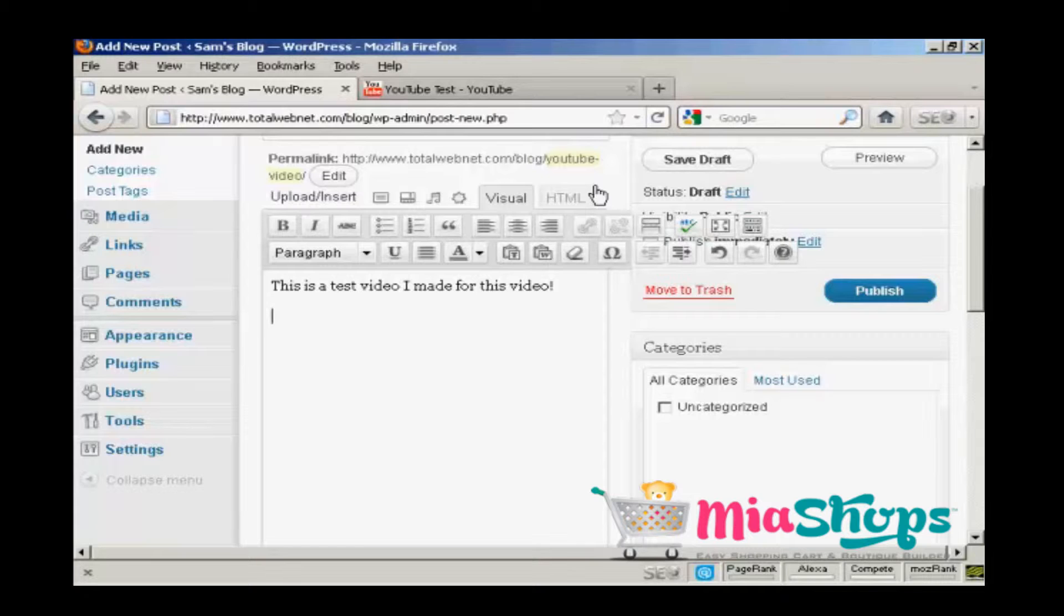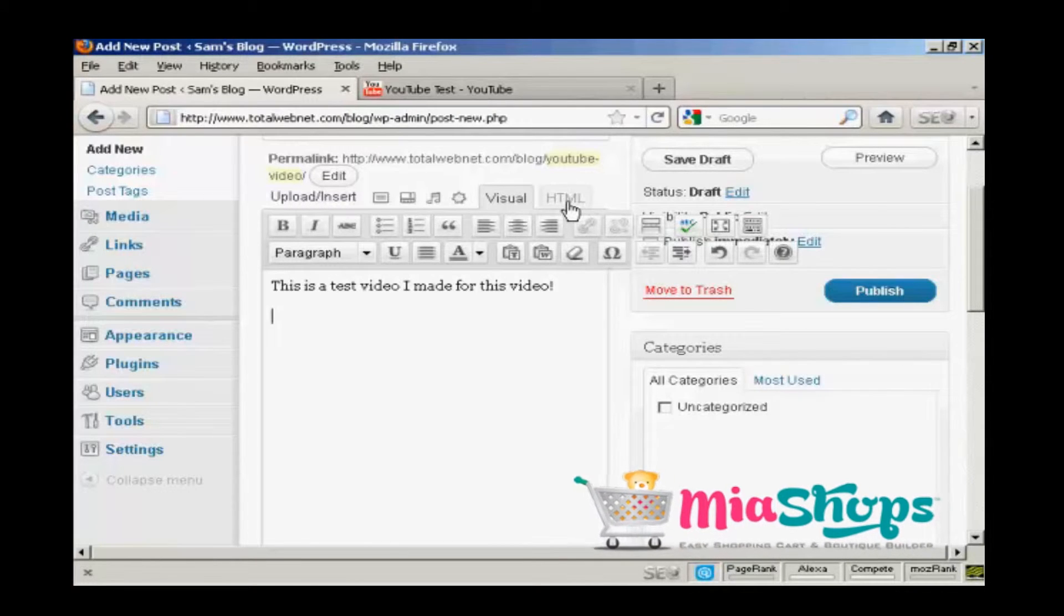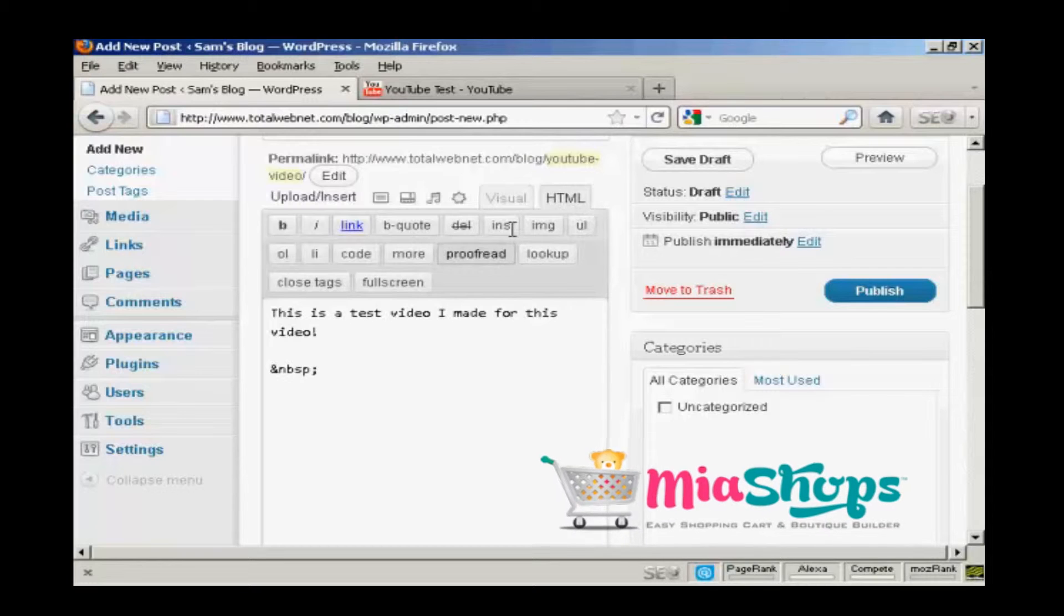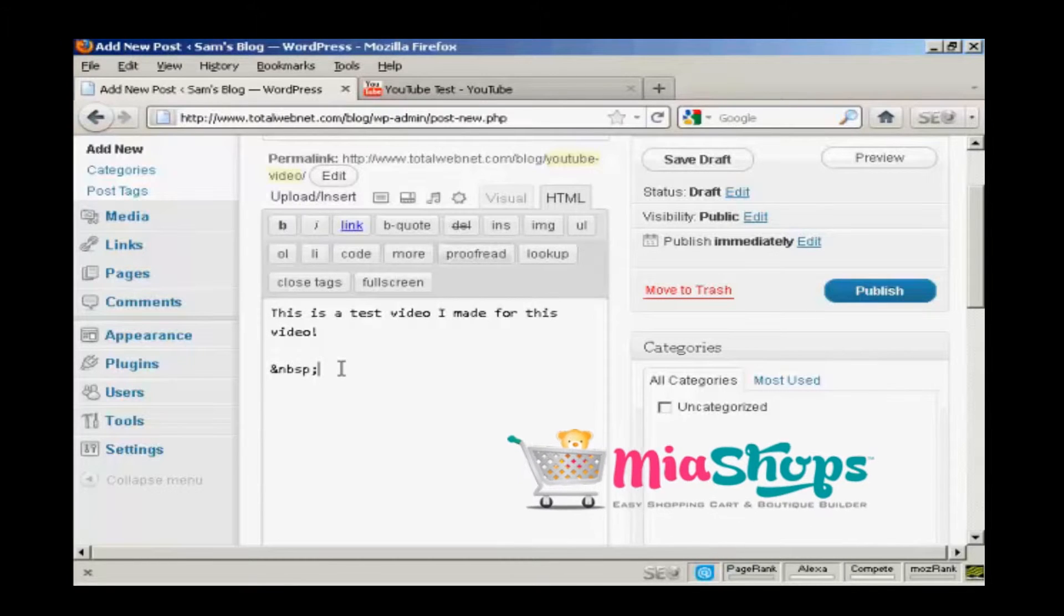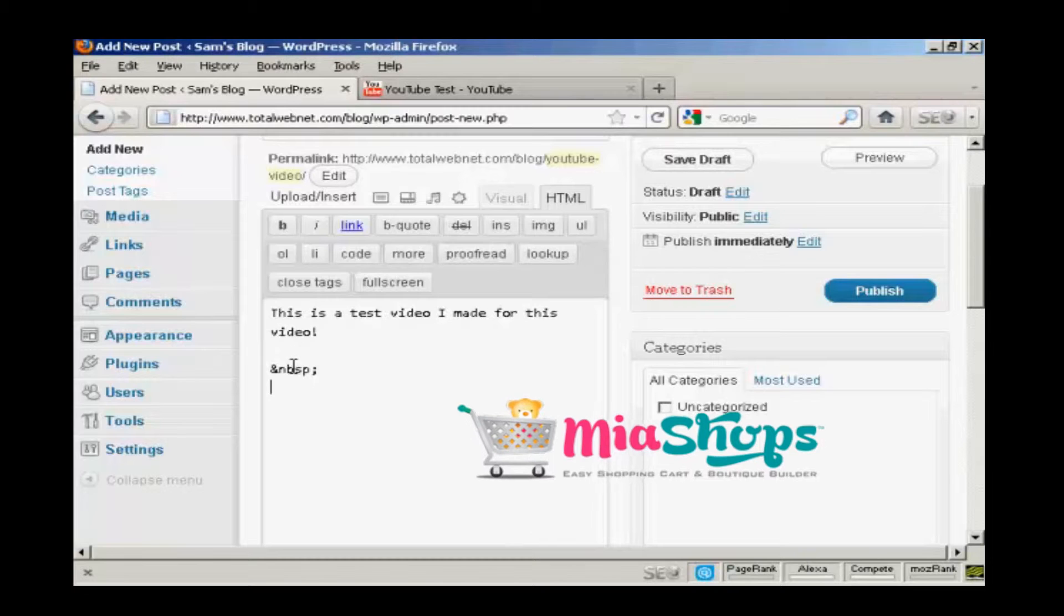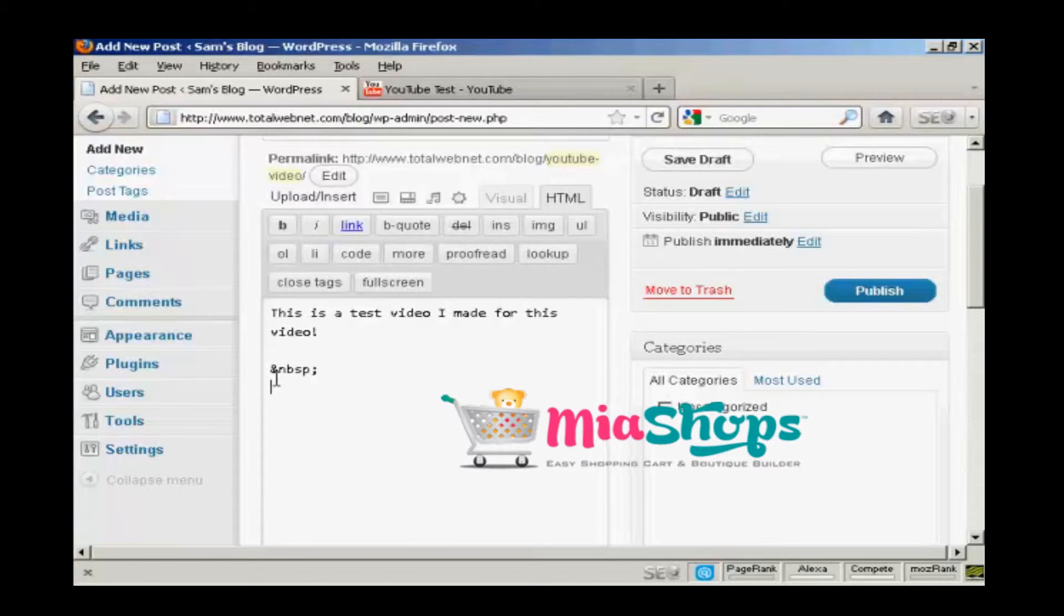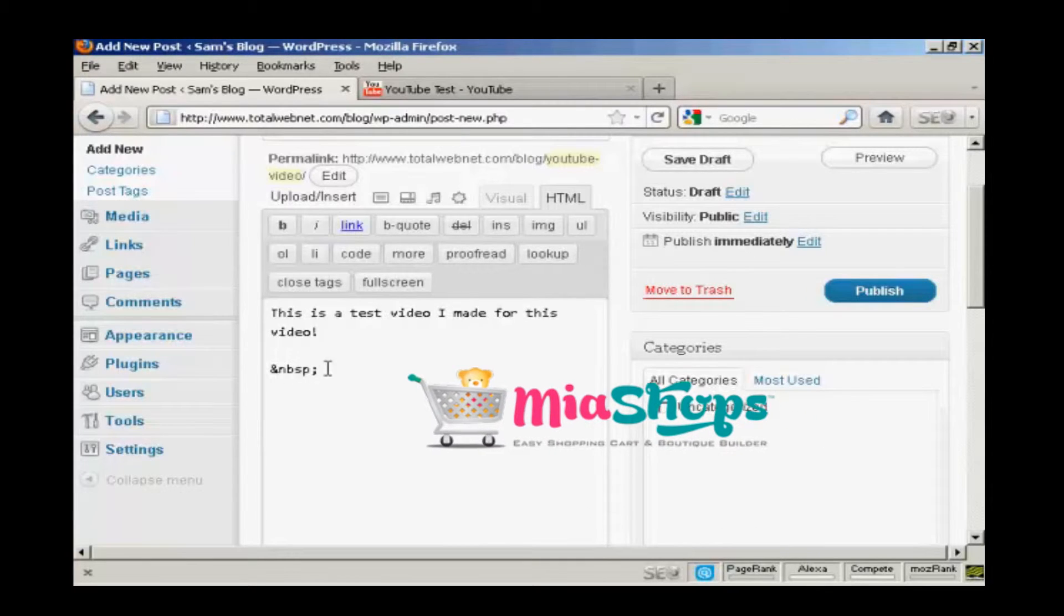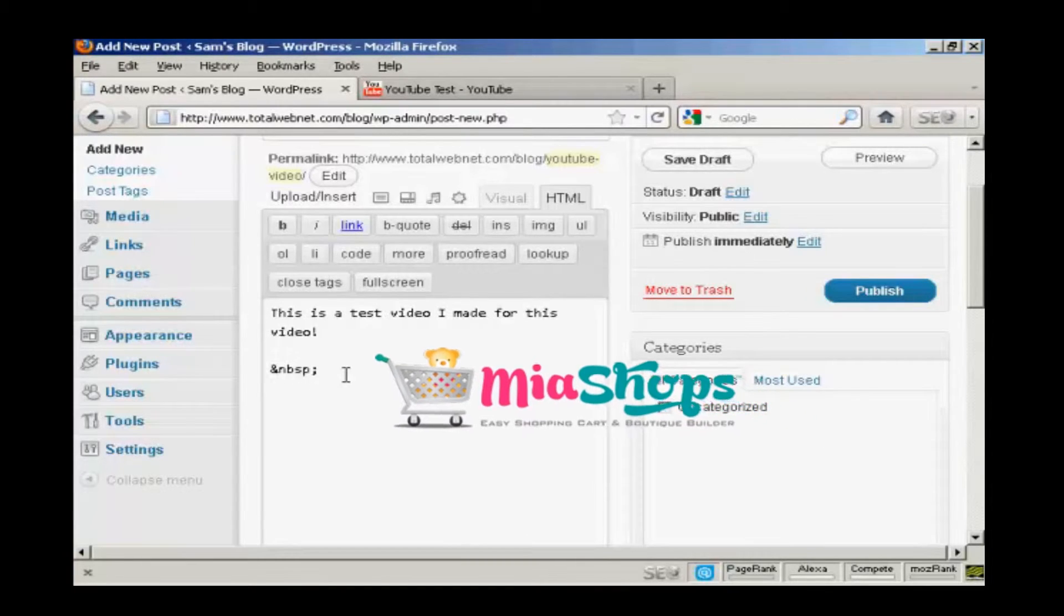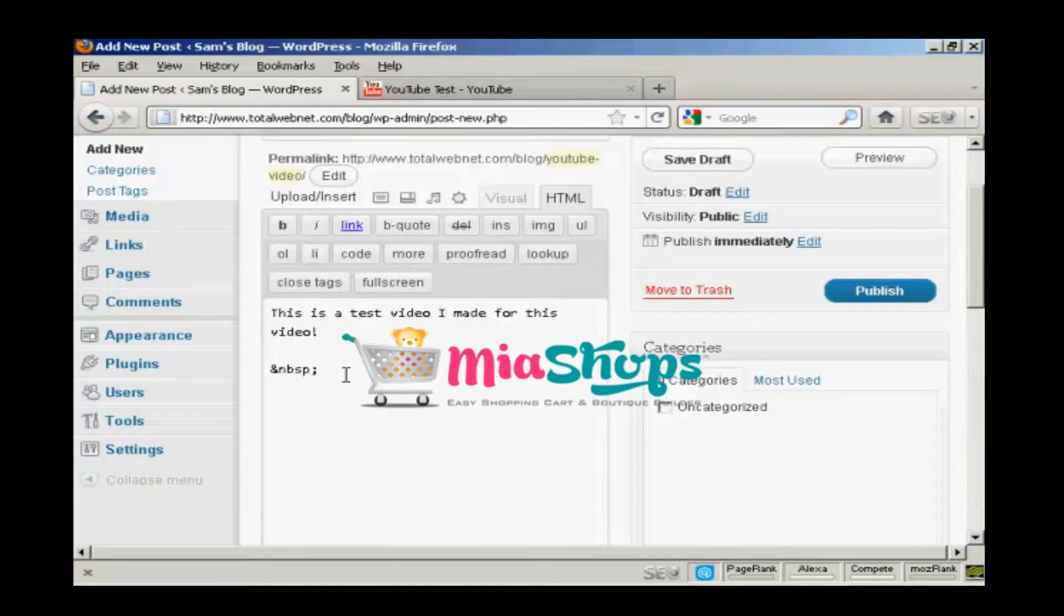Then go over here to the HTML tab and click on that. Come down so that you're underneath this code, this bit of code here, and then paste in the code that you've got from YouTube. So control and V.